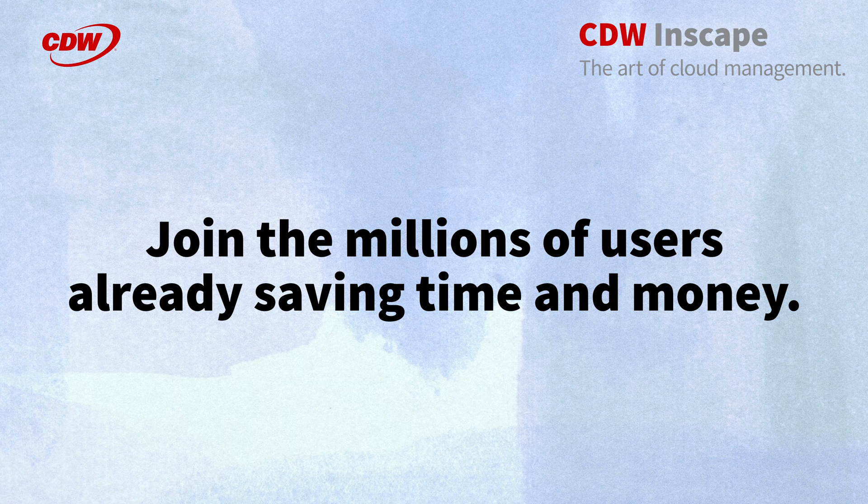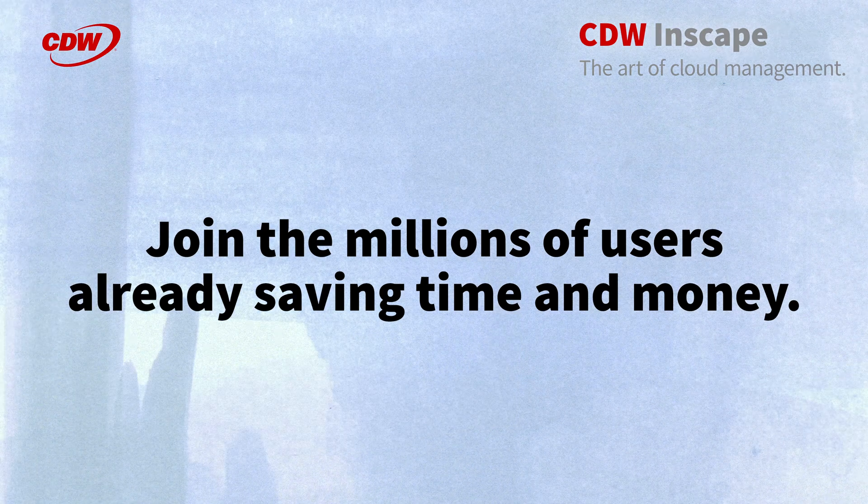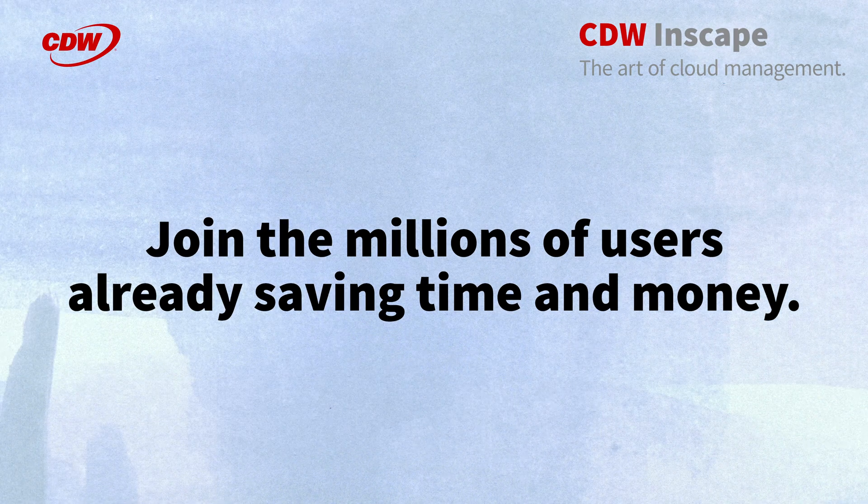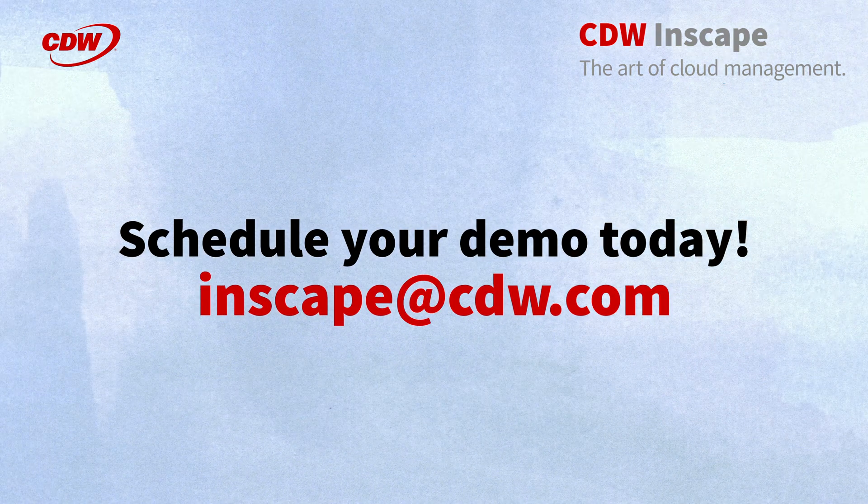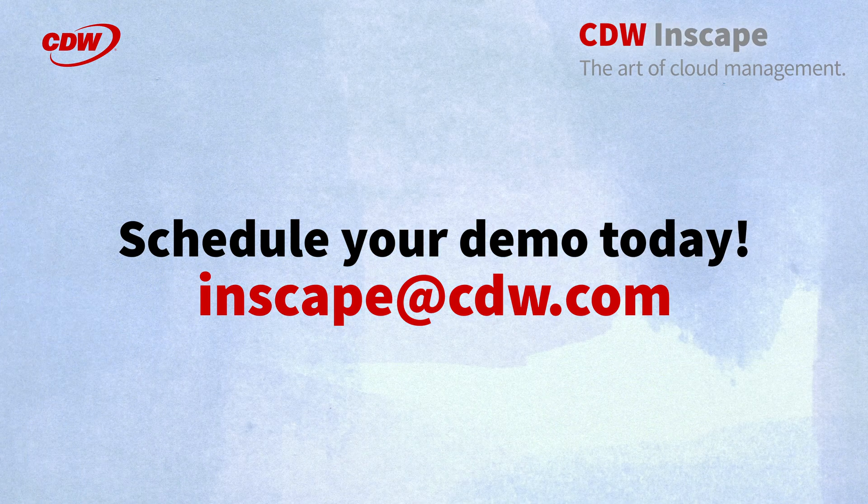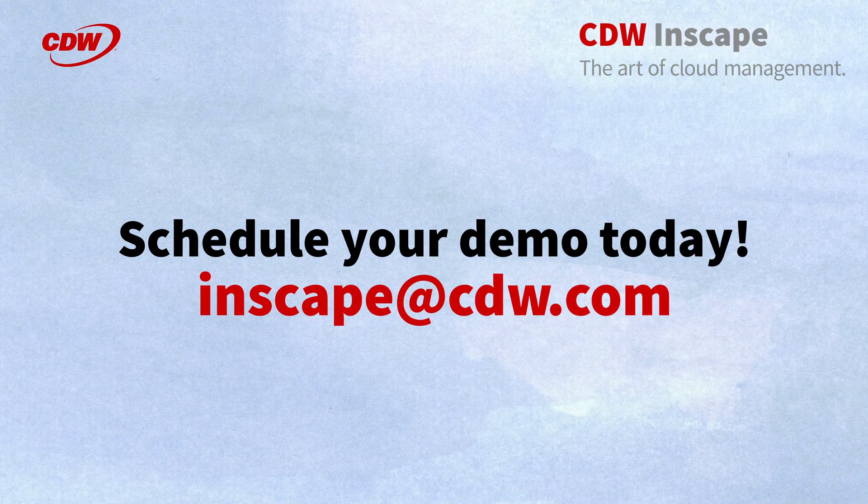Join the millions of users already saving time and money with InScape. To get started, schedule a demo today by emailing us or visit CDW to learn more.